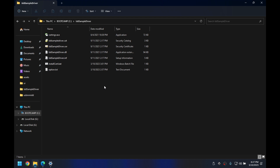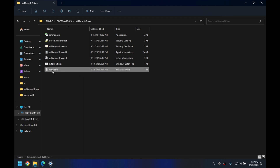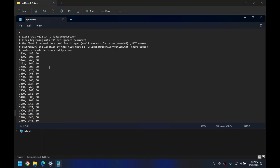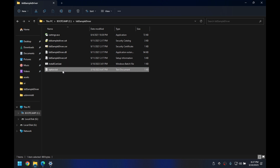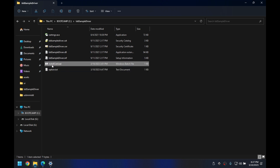You have to make sure that the driver is inside the C drive and not anywhere else, otherwise this will not work. Additionally, there is an options.txt file that we use to set how many monitors we are going to add. Currently I have set it to five — you can set it to any number between one and five. Let's leave it as five.